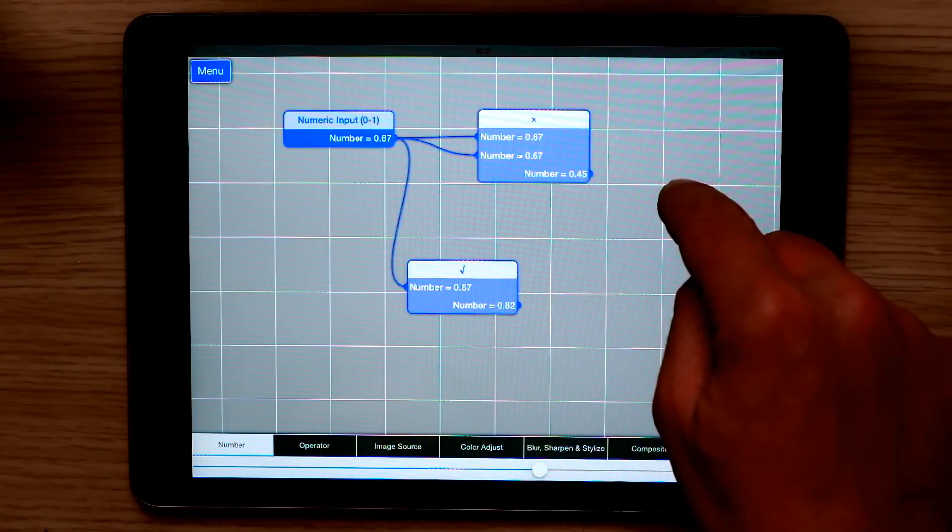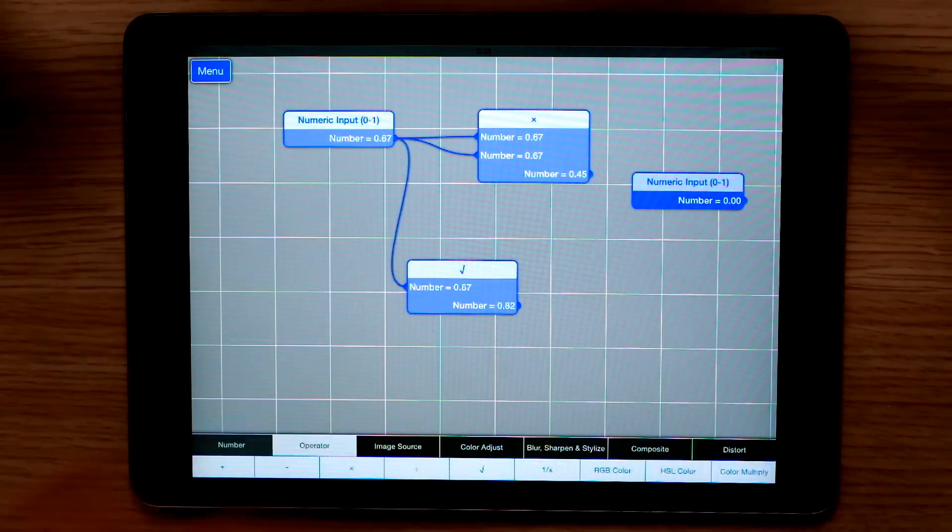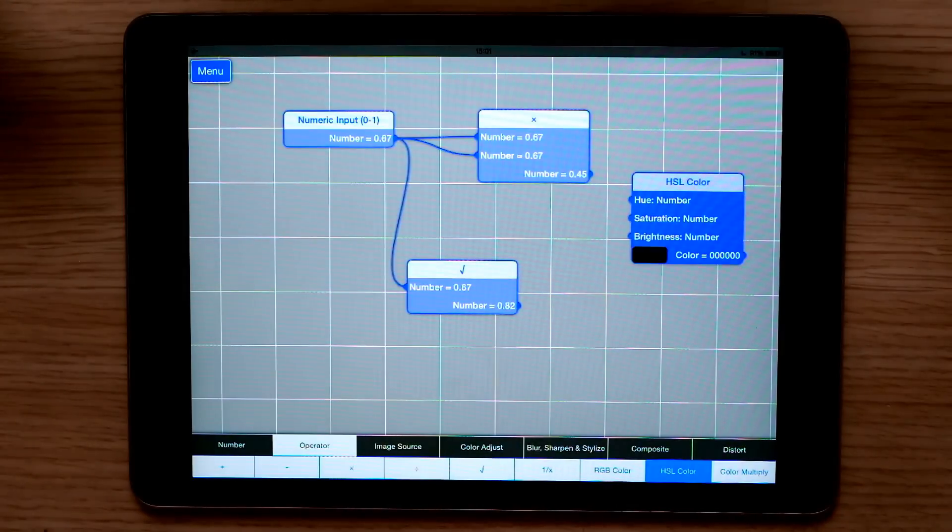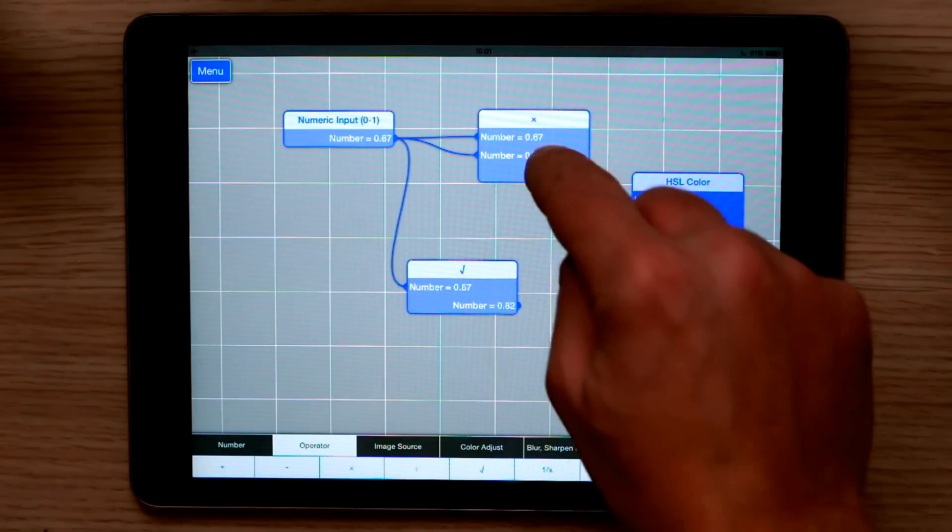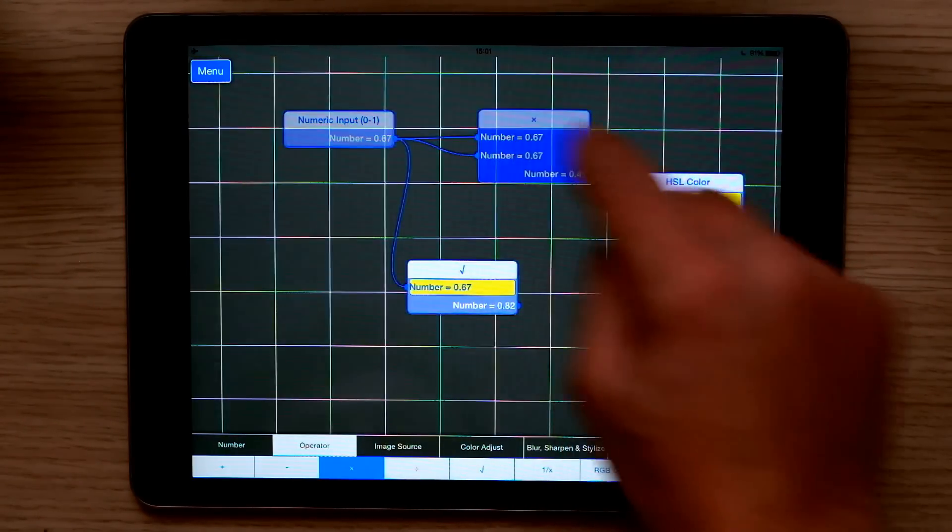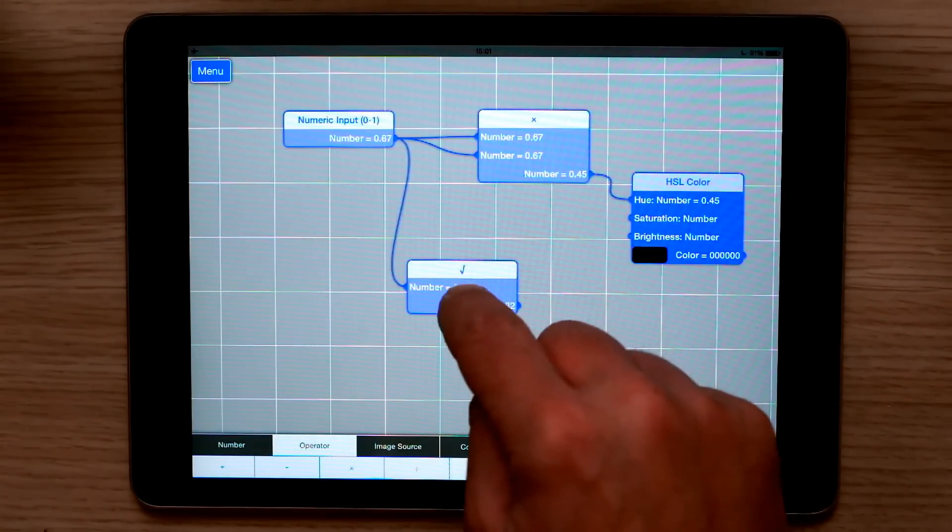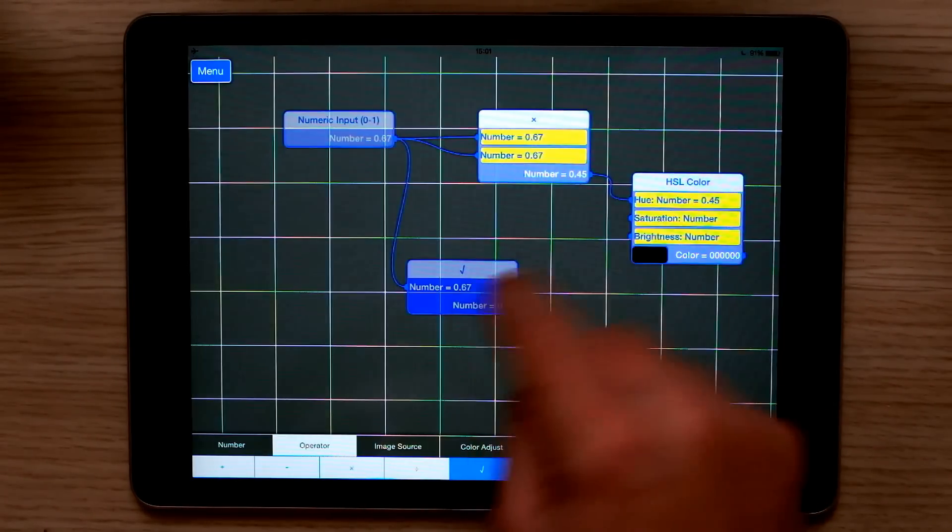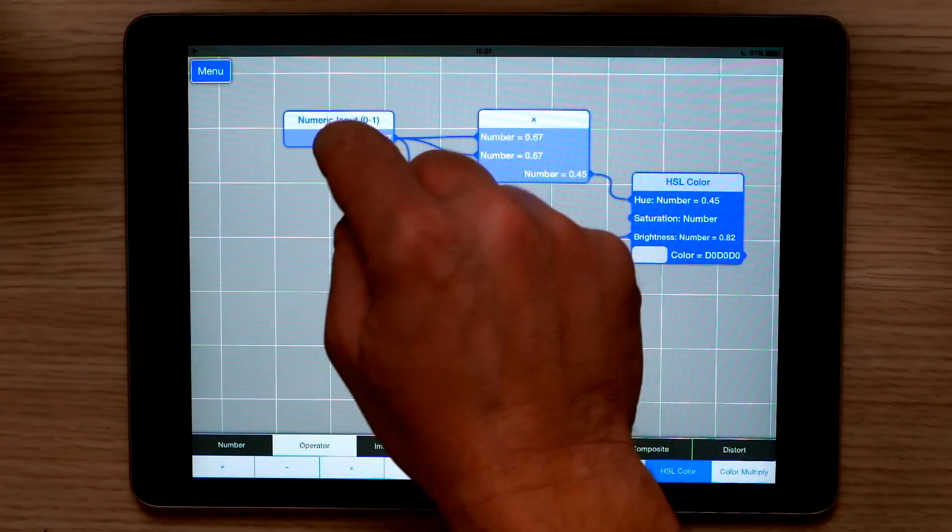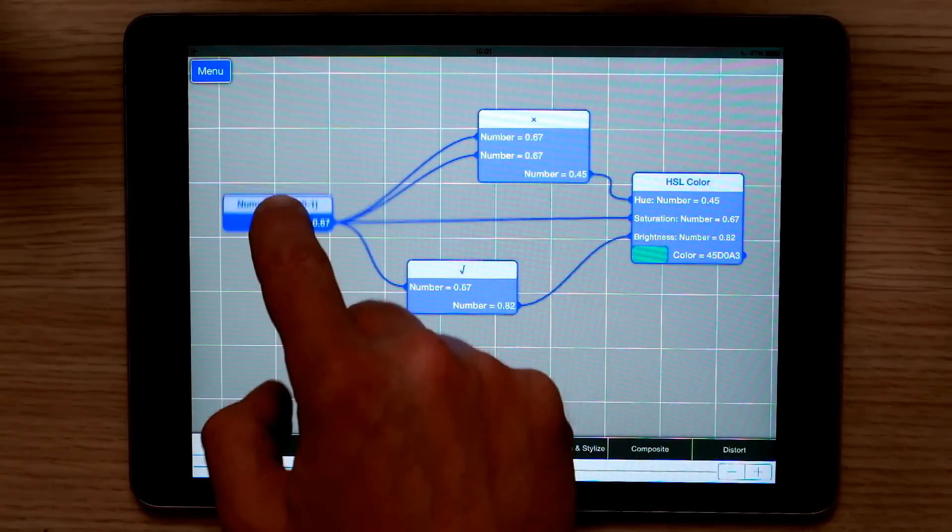Another type of operator is a colour operator. If I pick HSL colour, I can take the output of the square, plug it into the hue, the output of the square root, plug it into the brightness, and the output of our original number, plug it into the saturation.